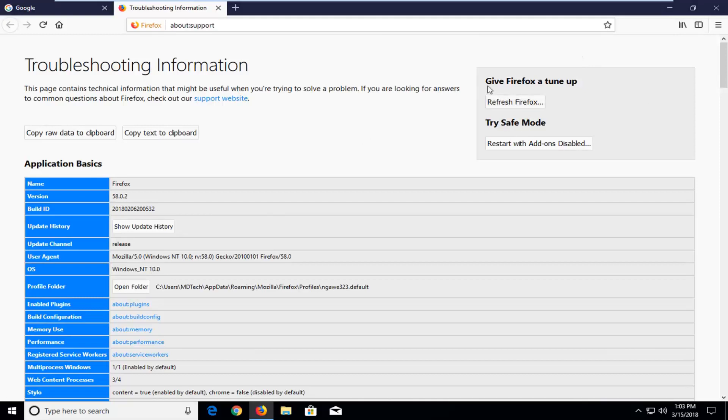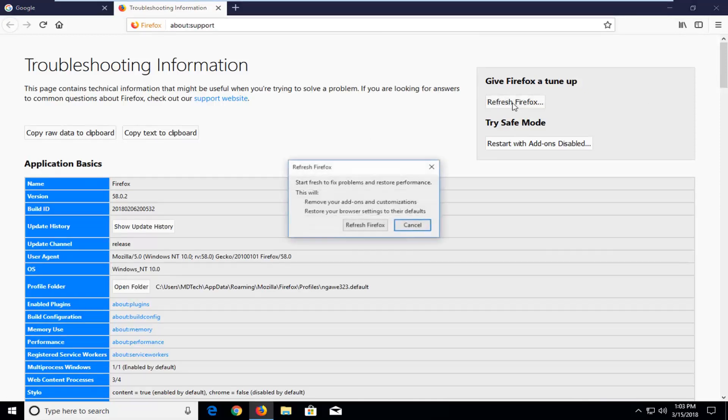So at the top of this page it should be something that says give Firefox a tune up. Left click on refresh Firefox.